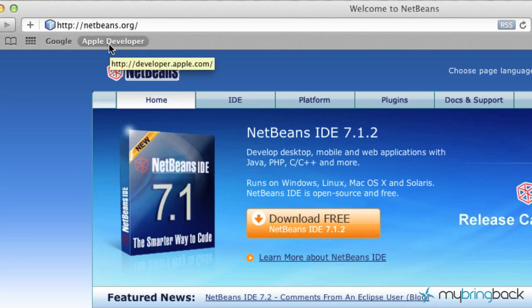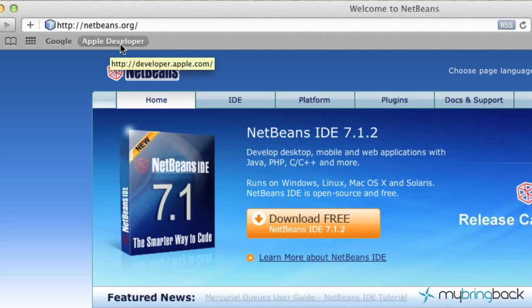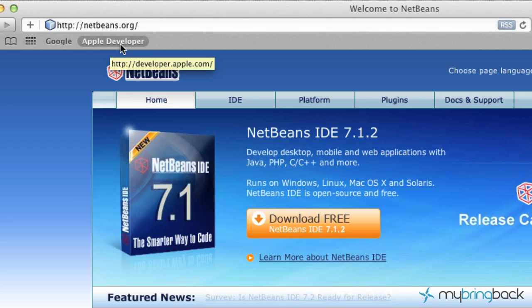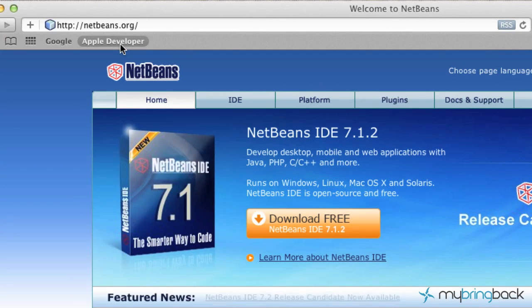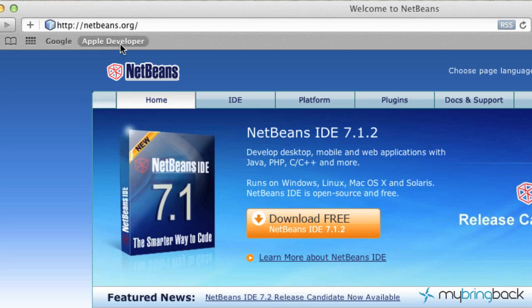And you might ask, why am I taking you to NetBeans? One, it's free, and two, it works on both Windows and macOS, OSX, or even Linux and Solaris—all four of them.